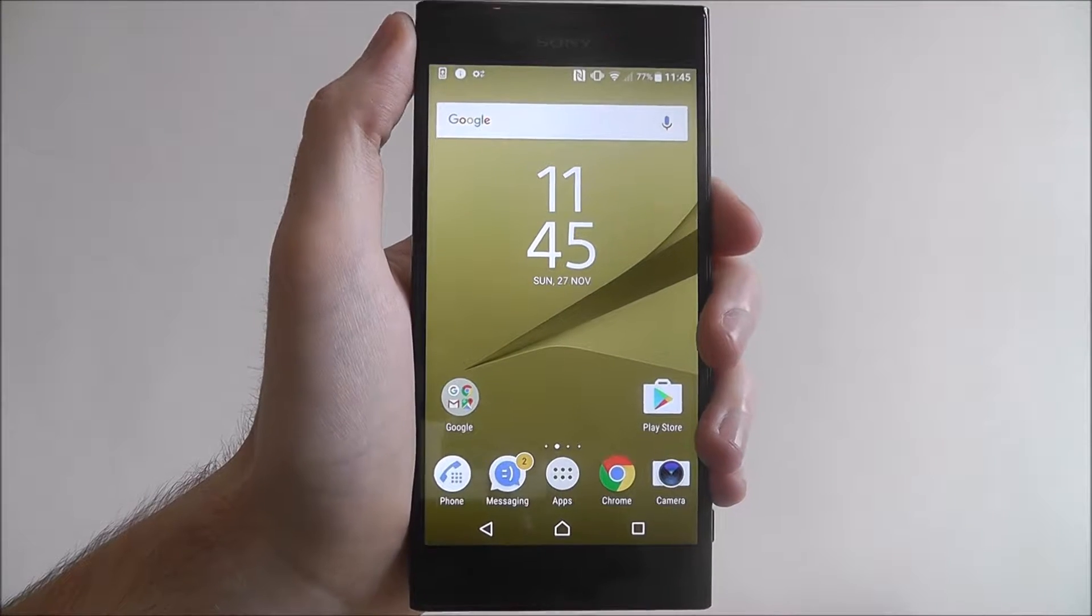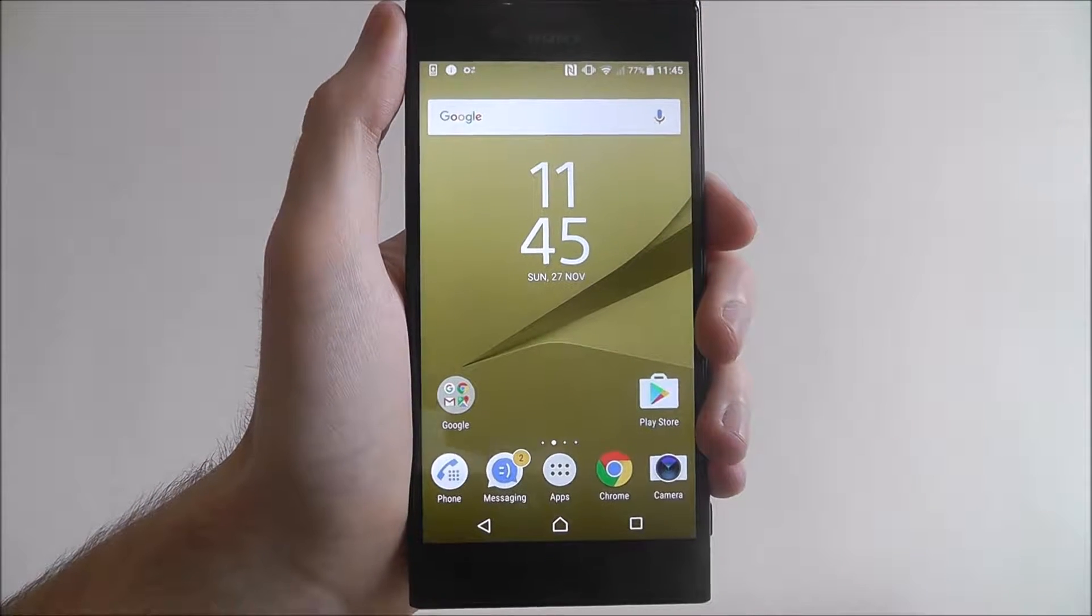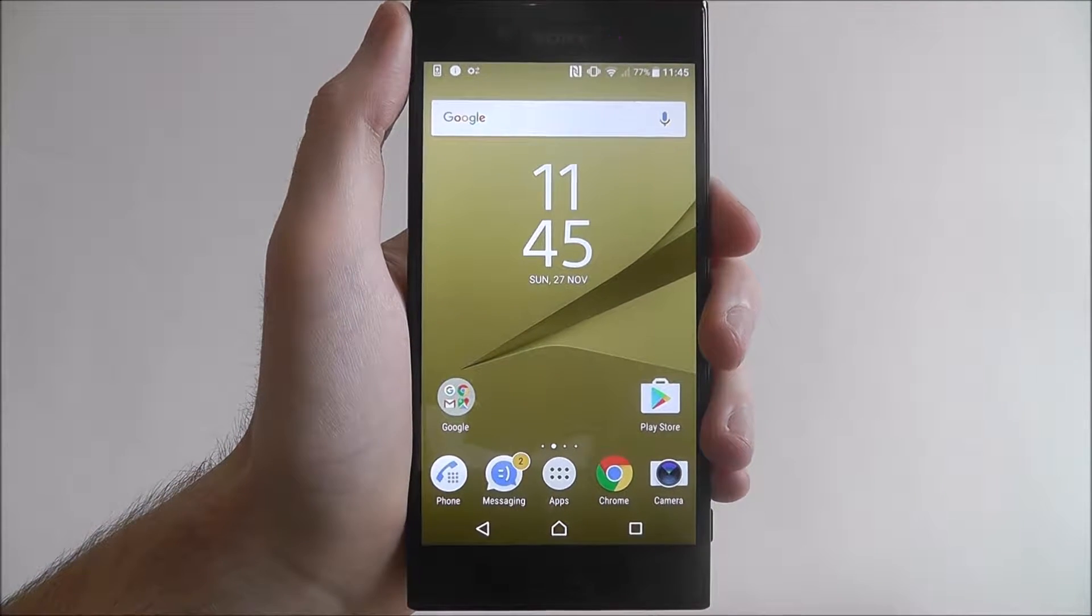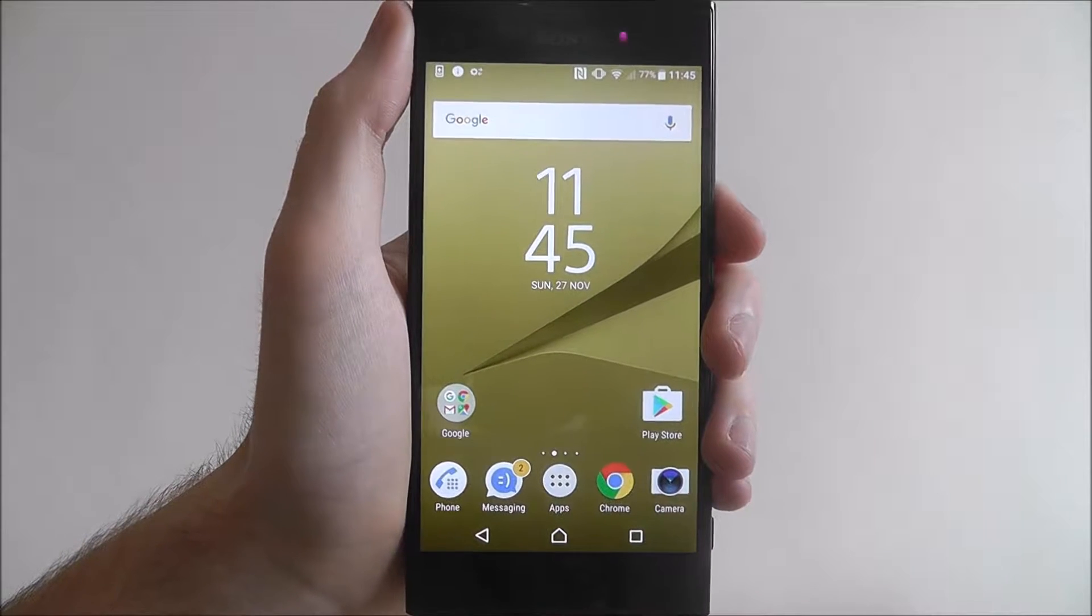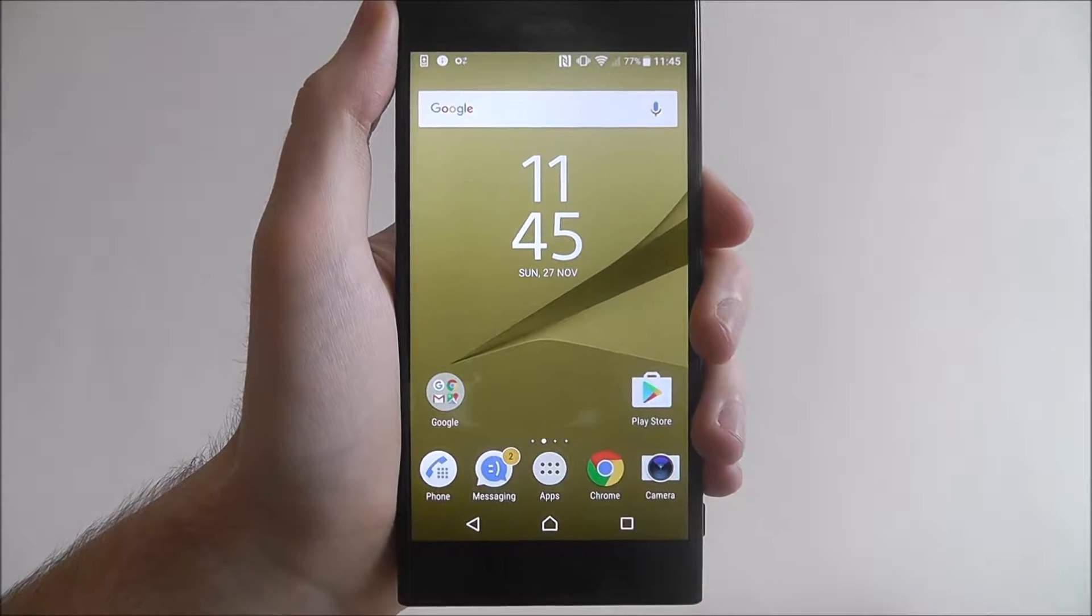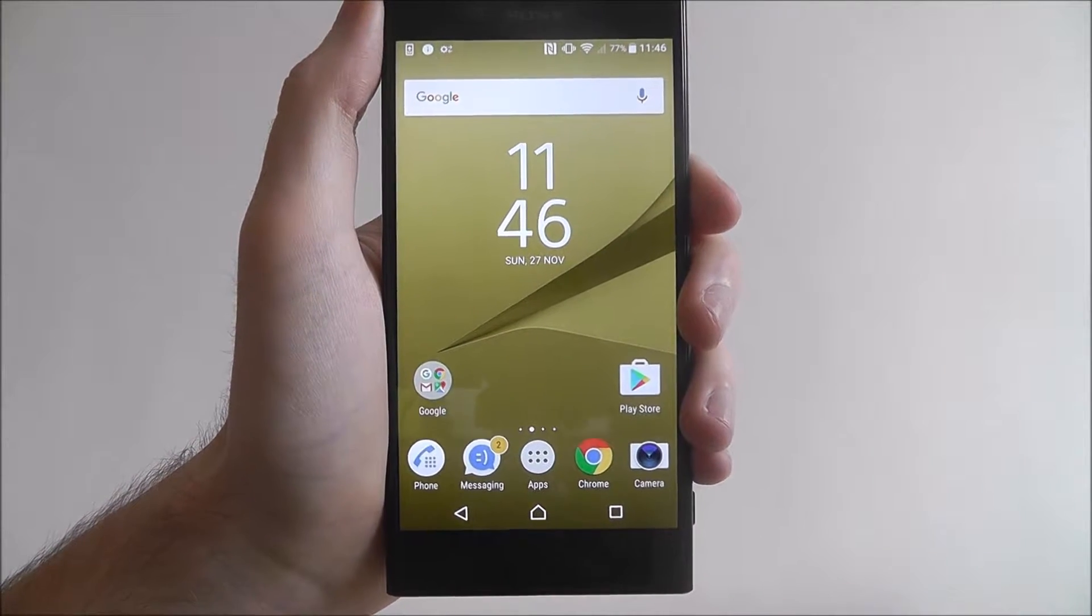Hi guys, in this tutorial I'll be showing you how to open and access the quick settings menu on the Sony Xperia XZ.